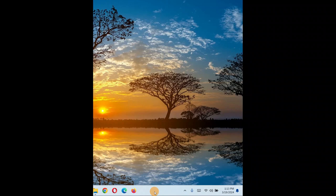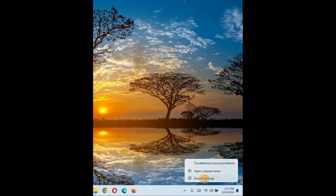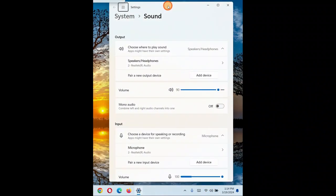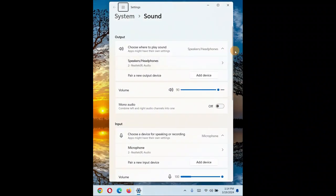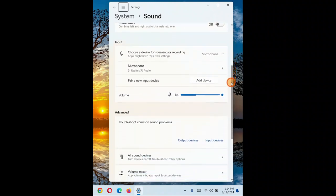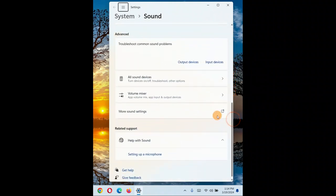If you still have the issue, we will go through different solutions step by step. The very first solution is to right-click the sound icon and click on Sound Settings. When you click on Sound Settings it comes up — this is the page in Windows 11, so other versions of Windows may look different.